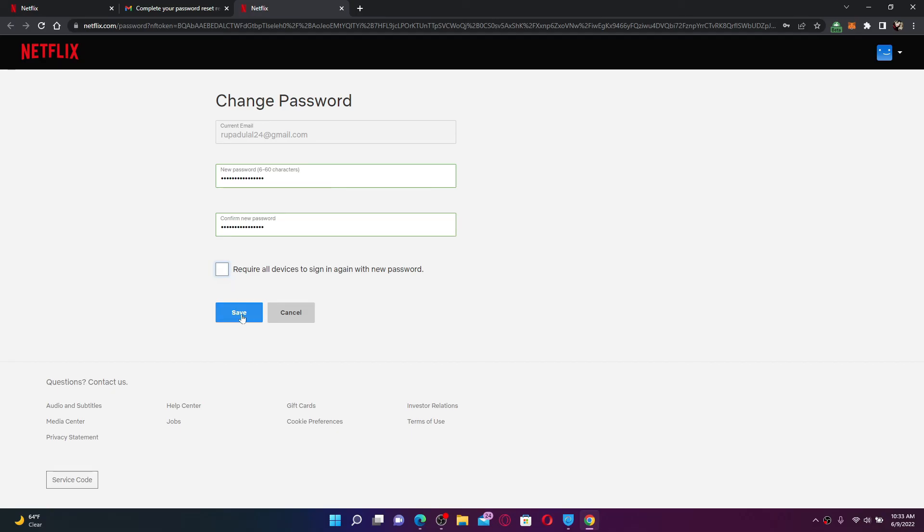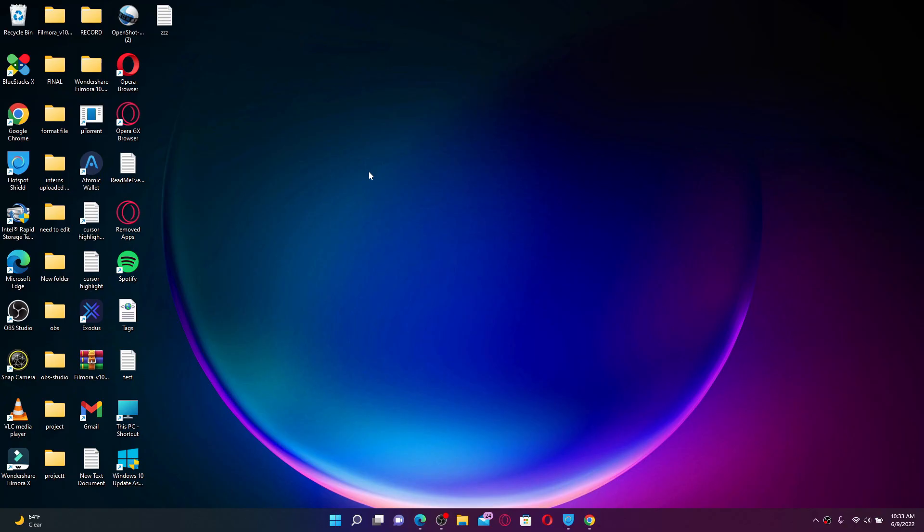And finally, click the Save button. Soon after you do that, you'll be able to recover your Netflix account even if you've forgotten your password during logging in. That was how it can be easily done.